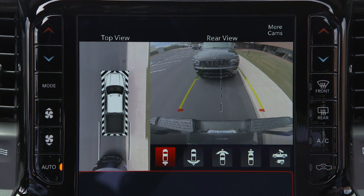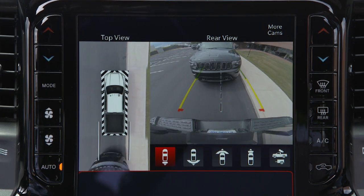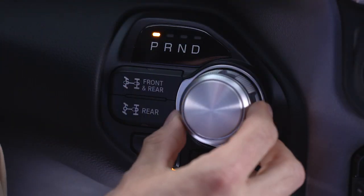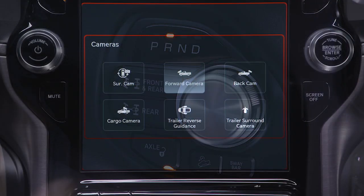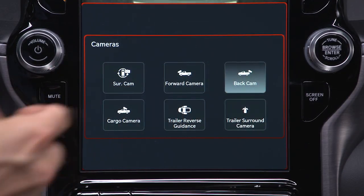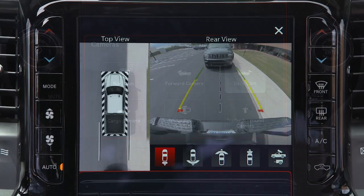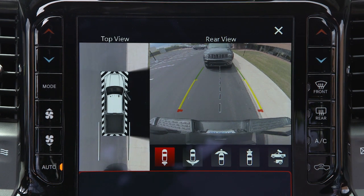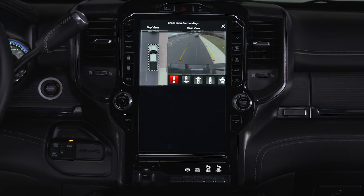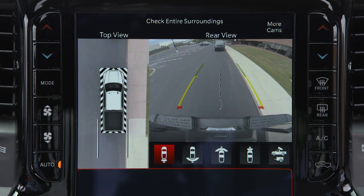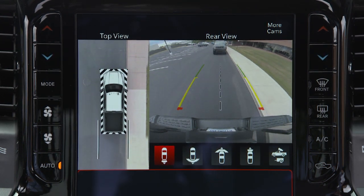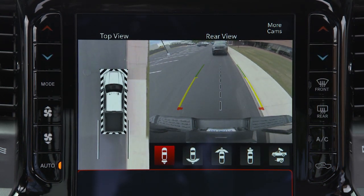If equipped, the surround view camera system displays the surroundings and top view of your vehicle whenever you shift into reverse or select the standard backup camera view through the Uconnect system. The top view shows which doors are open. The image displays on the touchscreen along with a caution to check entire surroundings. After five seconds, the note will disappear.